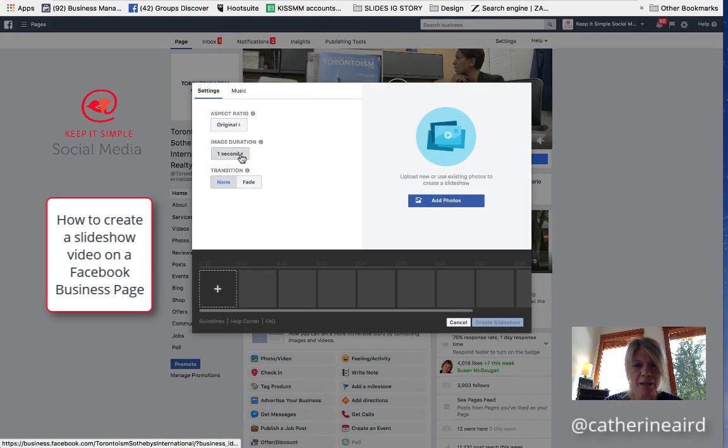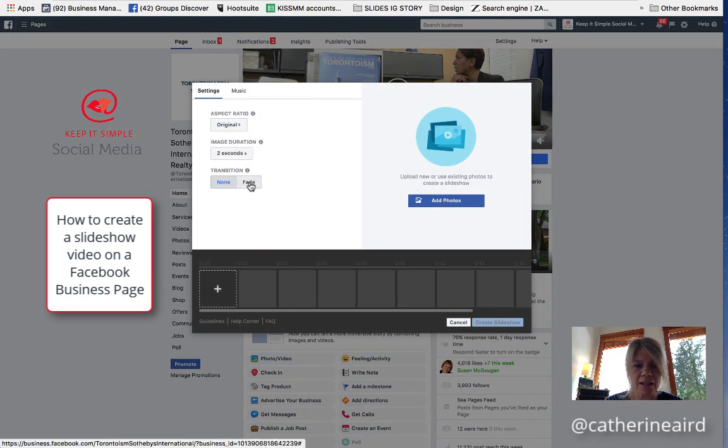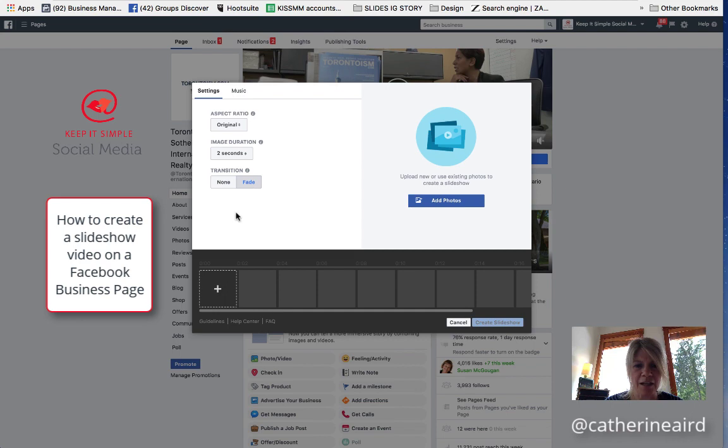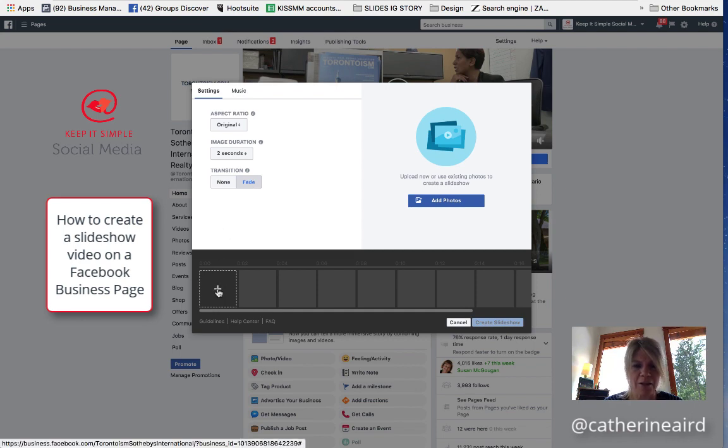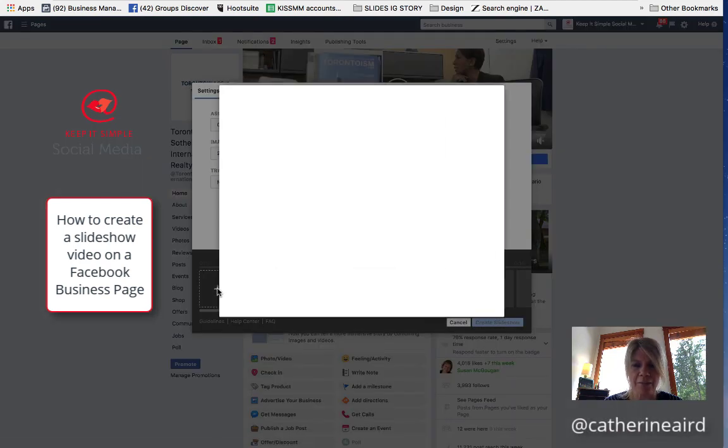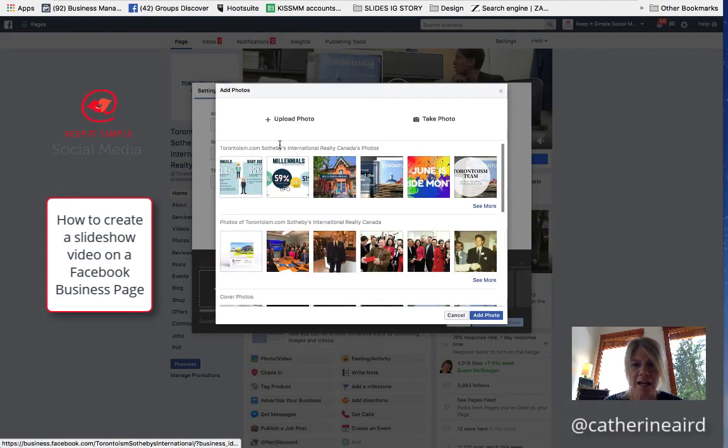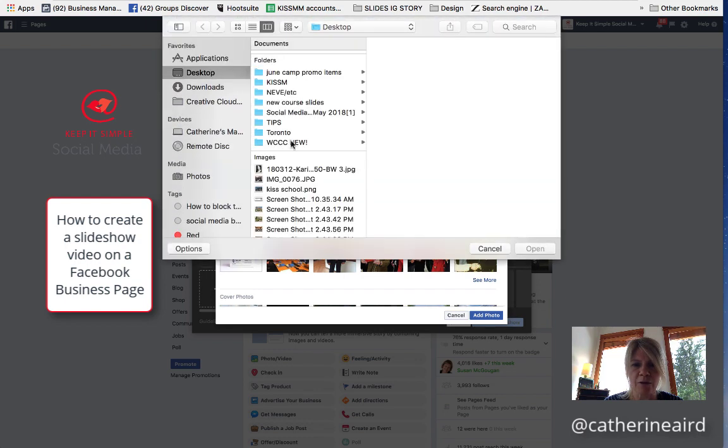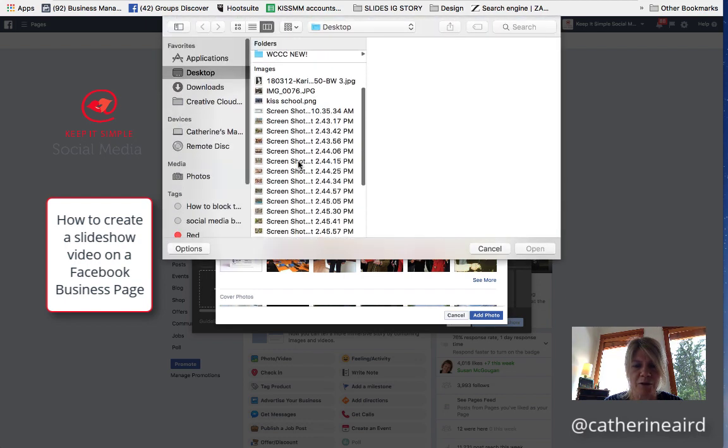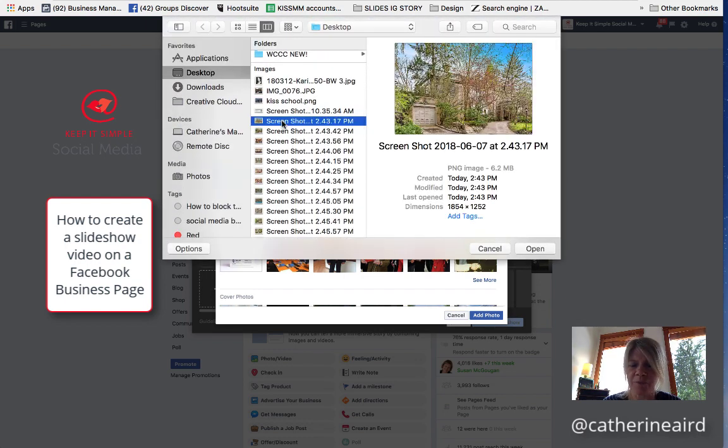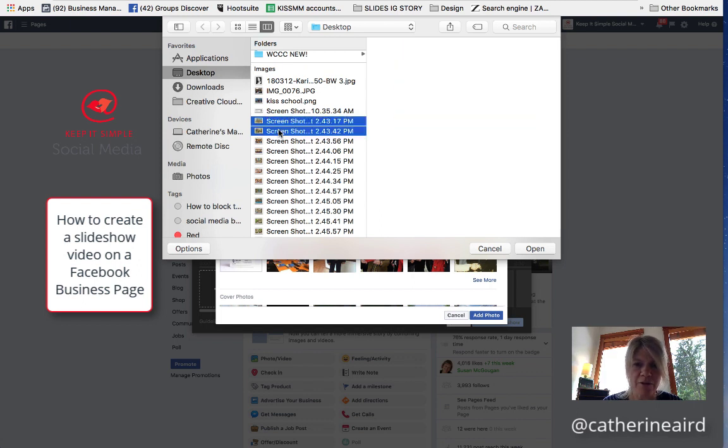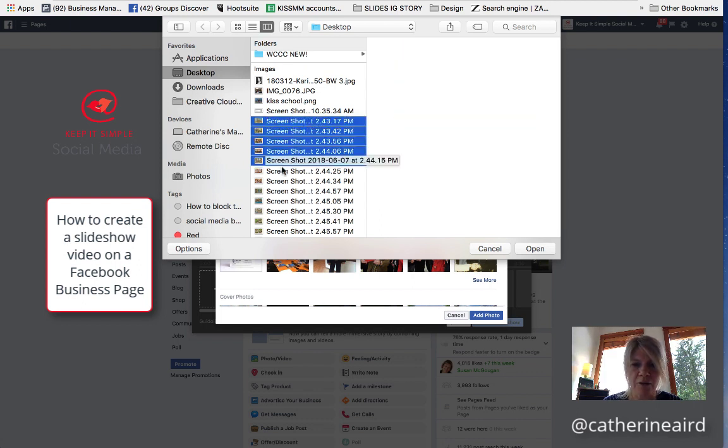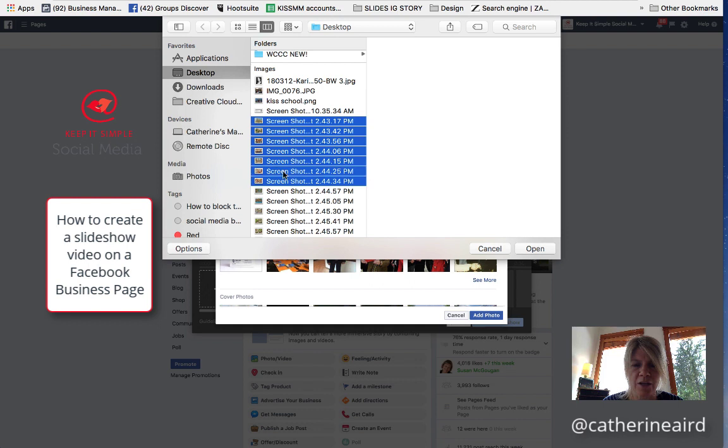You want to make sure that you put it for at least two seconds and that fade, so you have a smooth transition between your images. Then you click plus and you go upload photos to upload photos of your listings that you have previously saved on your desktop or in a folder. You can add up to ten.